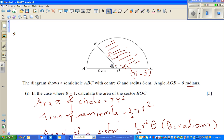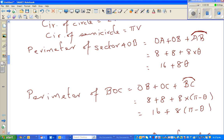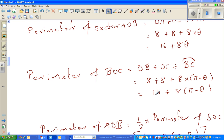We know the perimeter of a sector is the two radii plus the arc length. So the perimeter of sector AOB is OA plus OB plus the arc, and the perimeter of BOC would be OB plus OC plus arc BC. We found and simplified: the perimeter of AOB was 16 plus 8θ, and the perimeter of BOC is 16 plus 8 times (π minus θ).